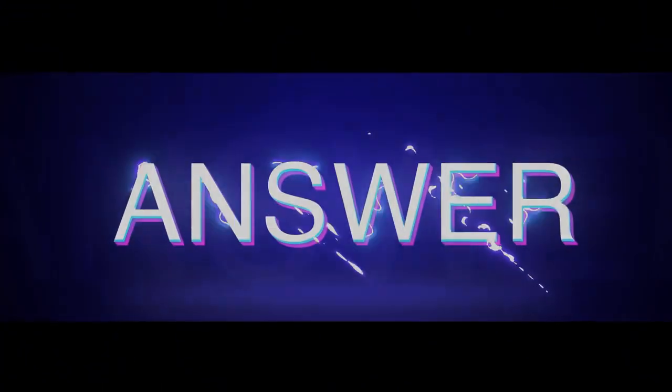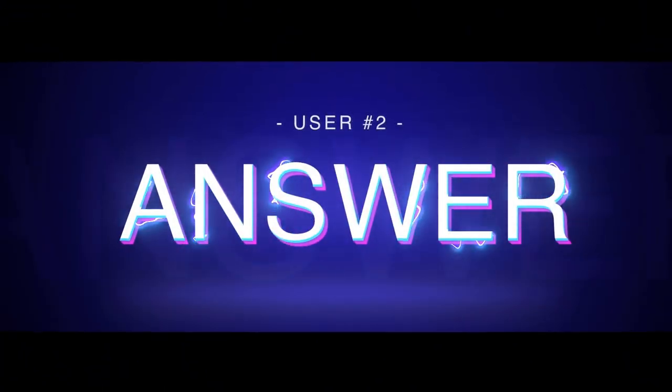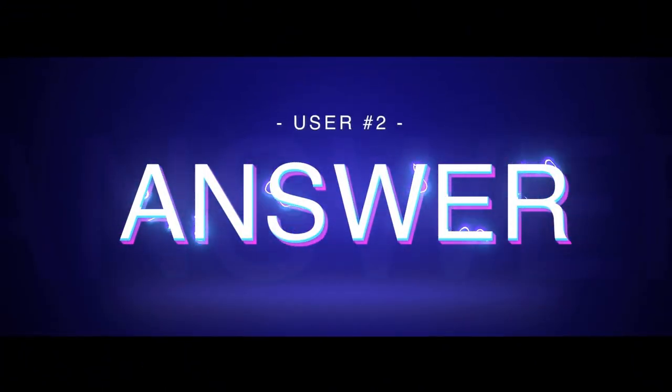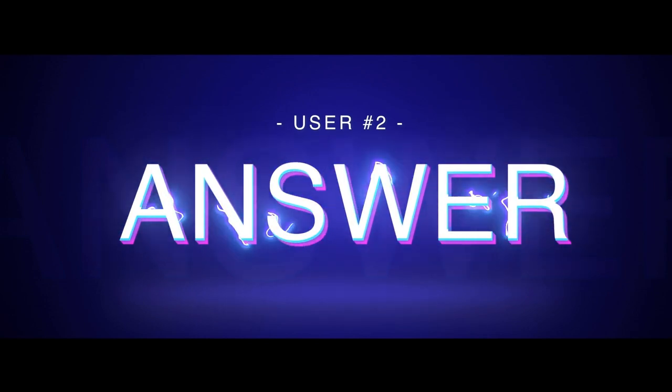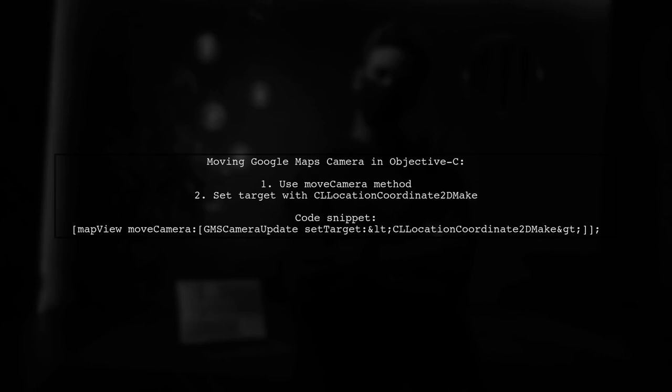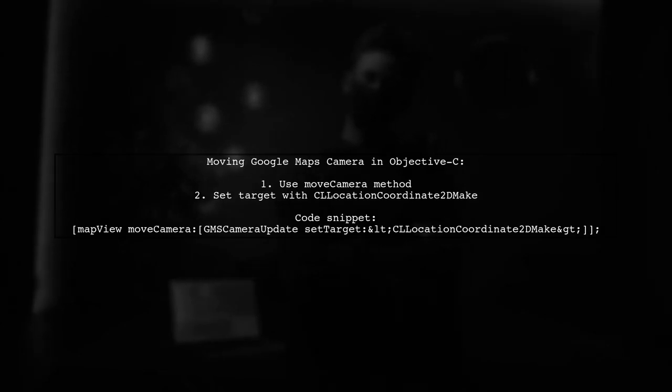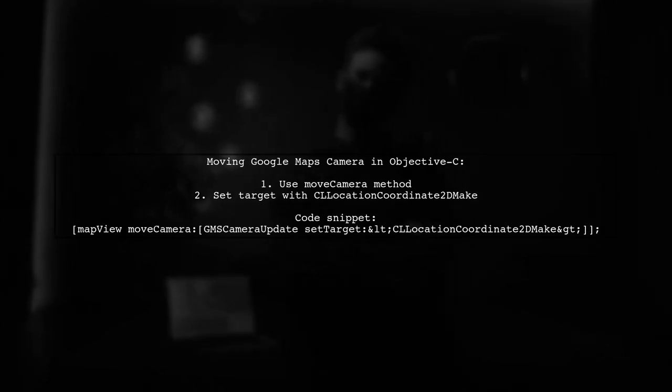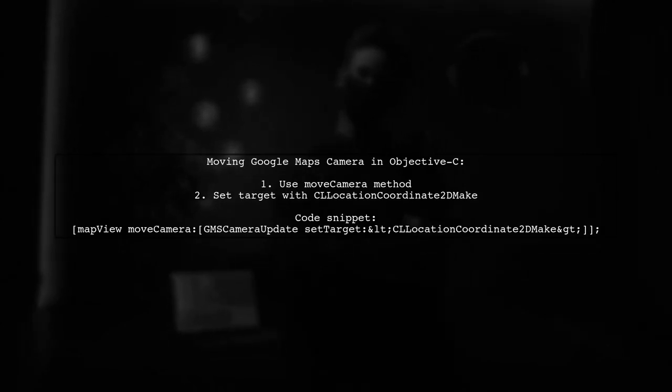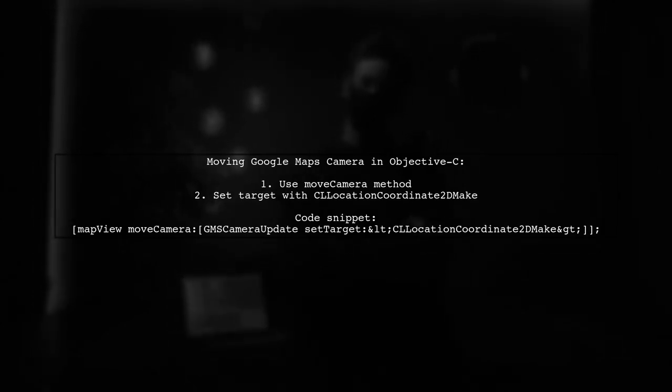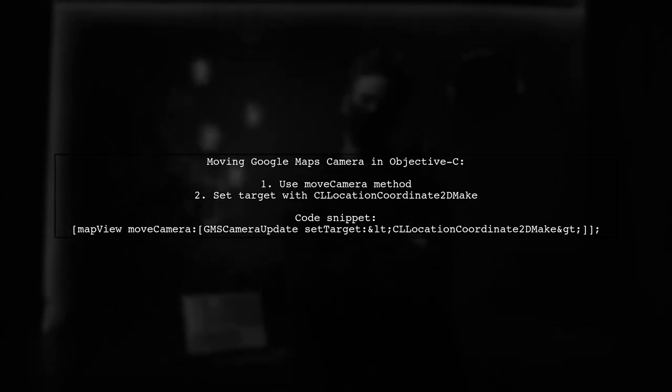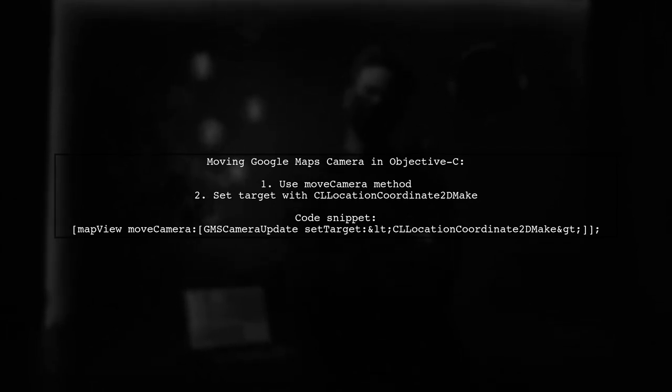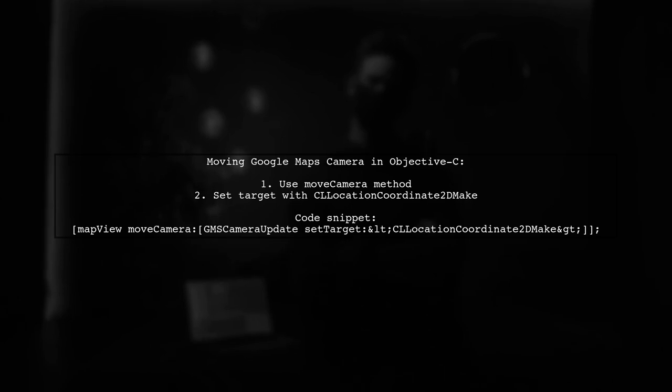Let's now look at another user-suggested answer. To move the Google Maps camera in Objective-C, you can use the Move Camera method. Simply set the target using CLLocationCoordinate2DMake.